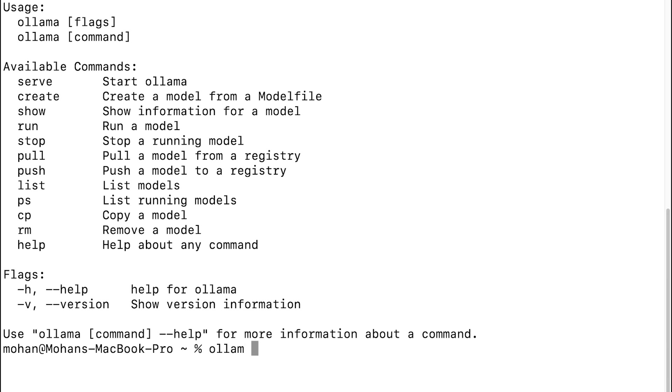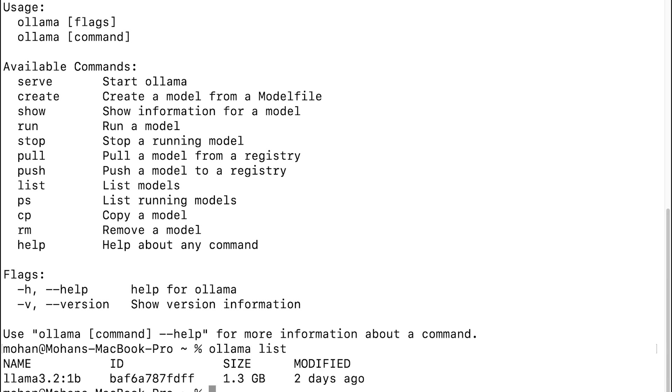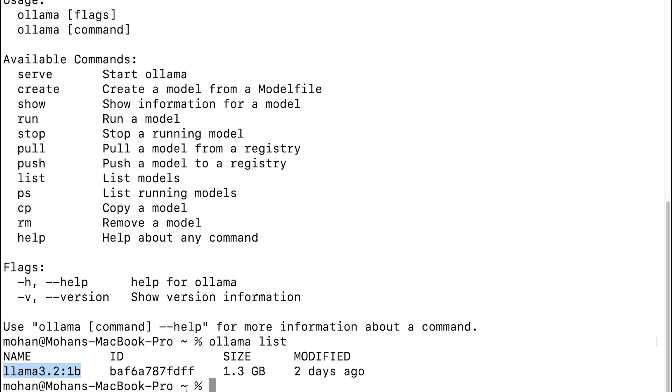Ollama space list is going to provide the list of models that I already have downloaded. Here I have one particular model that's already downloaded to my local machine, which is of size 1.3 GB. Depending on the number of model parameters it's trained on, we have a corresponding size. You always need to make sure that you have enough space on your hard disk.